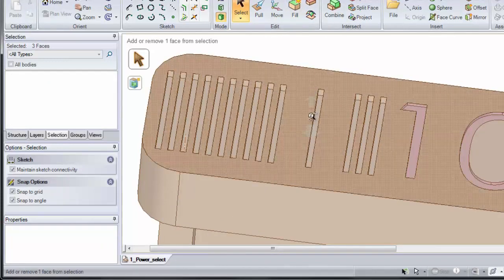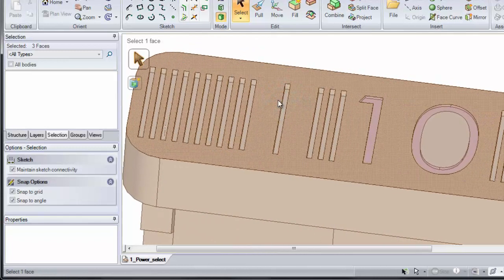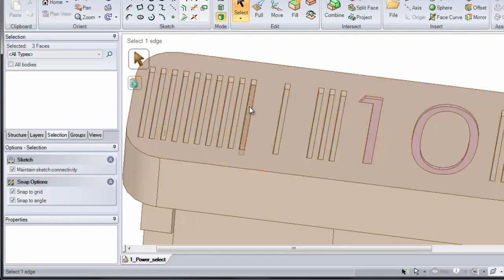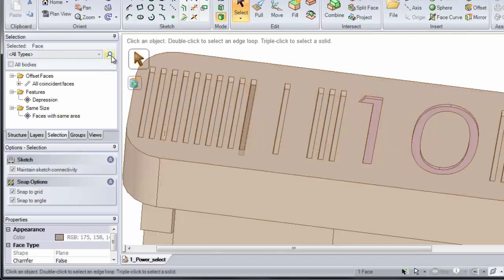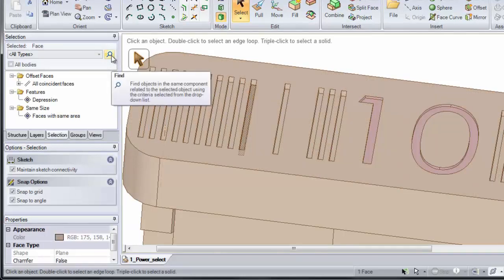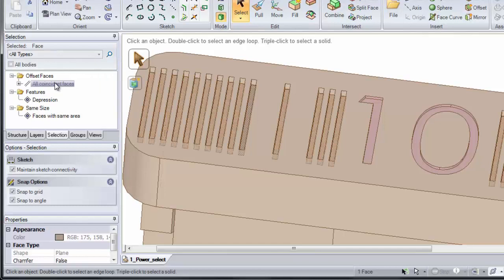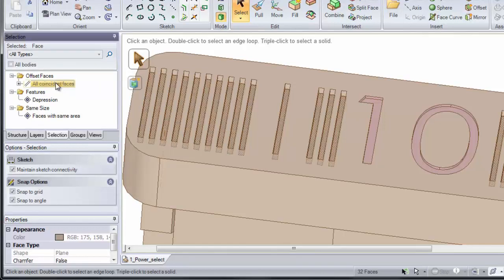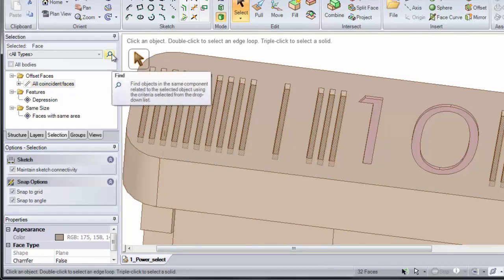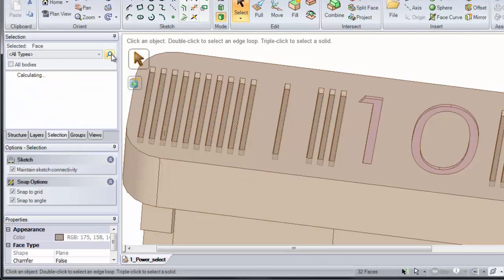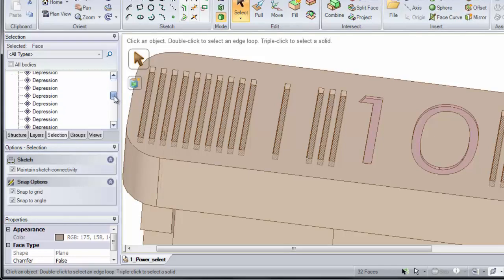Now let's say I wanted to remove all of those depressions at the same time. I'll select on the bottom face of this depression and click the Find button. Notice this will locate all of the coincident faces that are there. Now I have 32 faces selected. If I click the Find button again, it will search on all 32 faces. What that means is that it should find 32 depressions that are there.